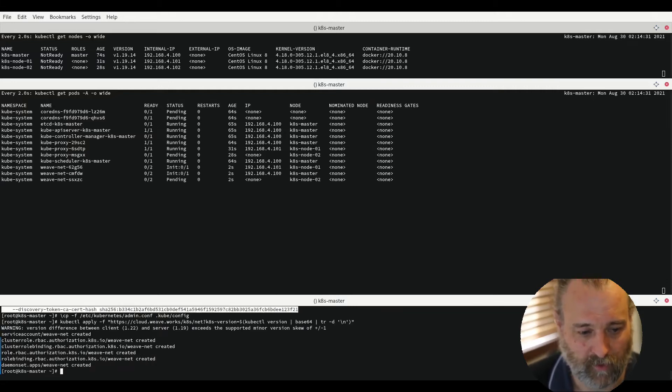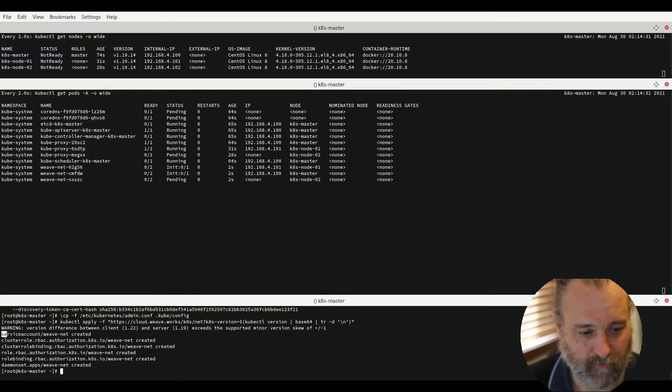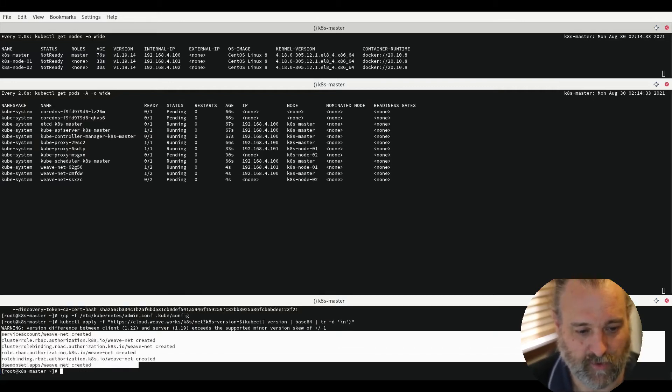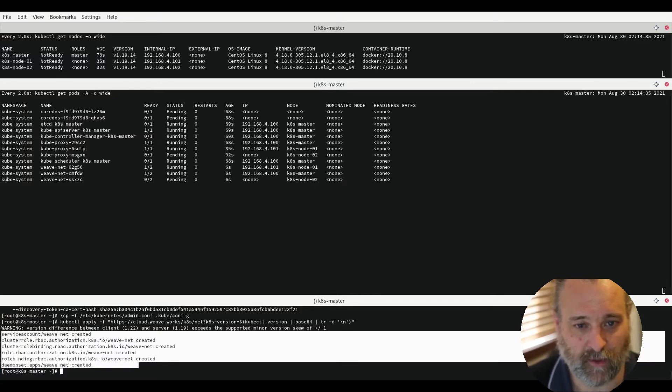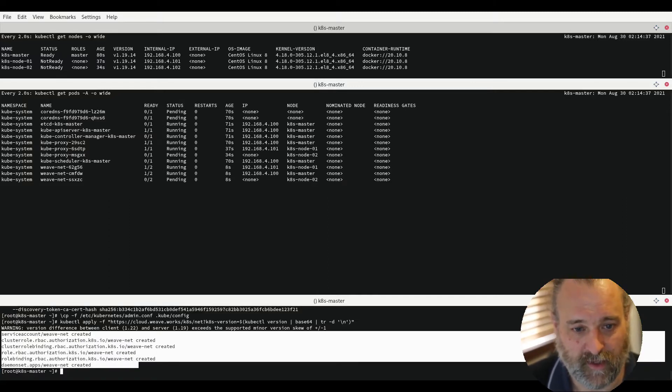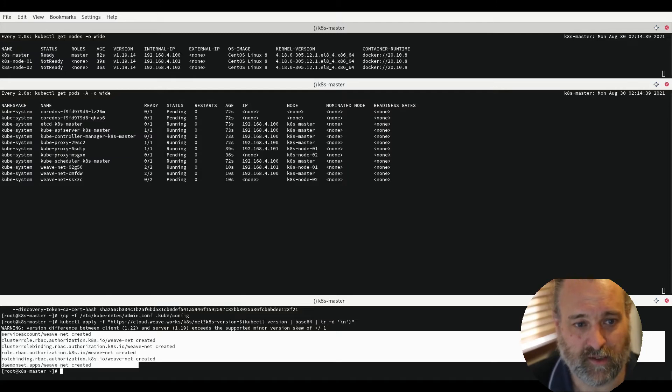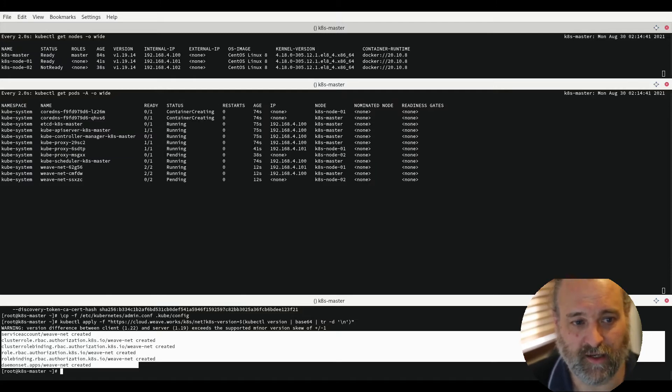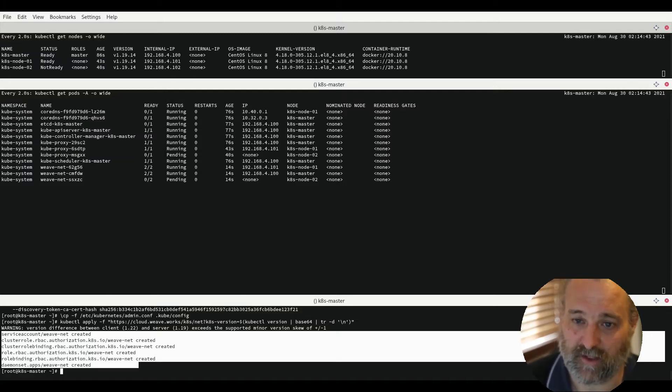It deploys several resources into our cluster. We can see them coming up here. And in a moment as they all start running we'll see that the kube core DNS starts creating its containers and running.